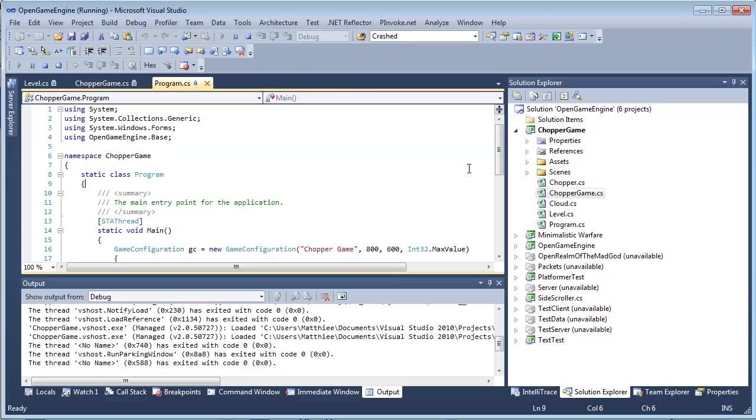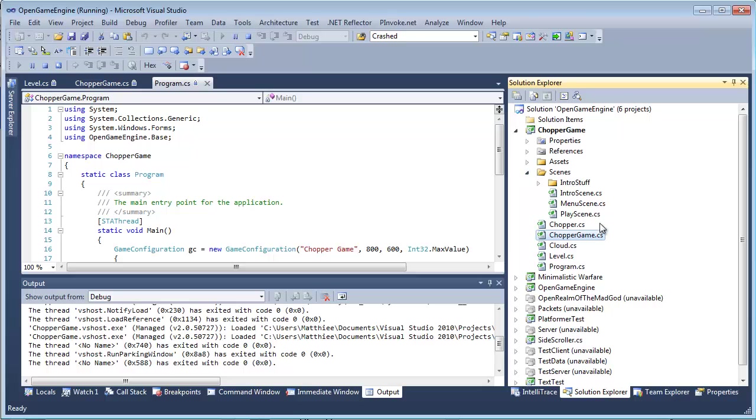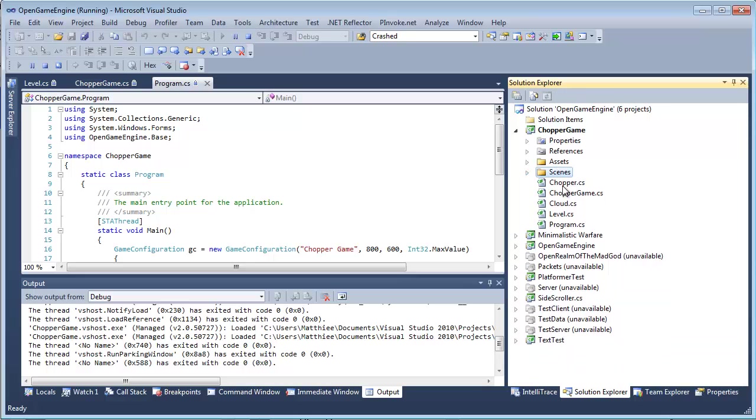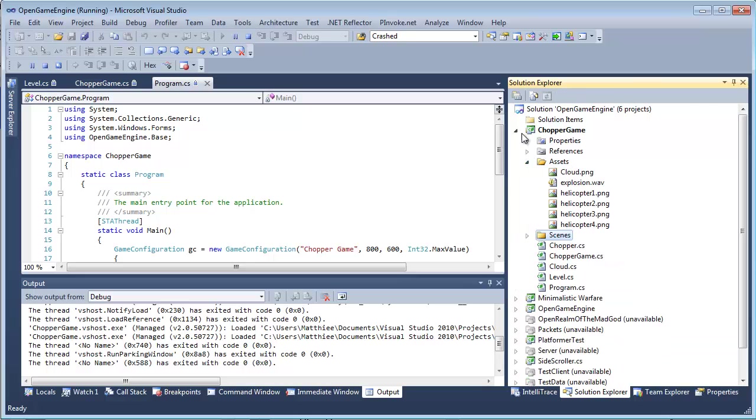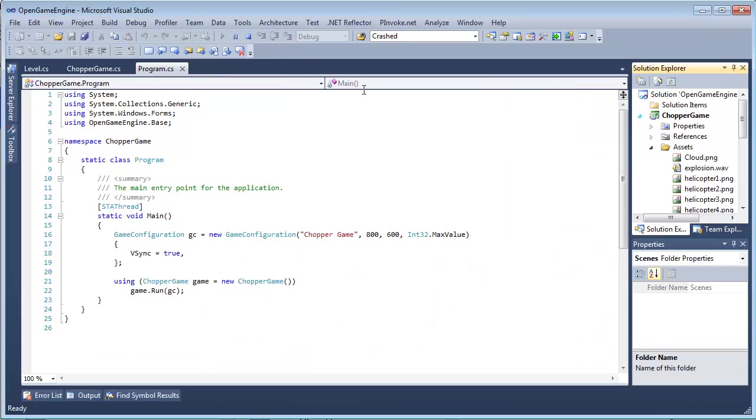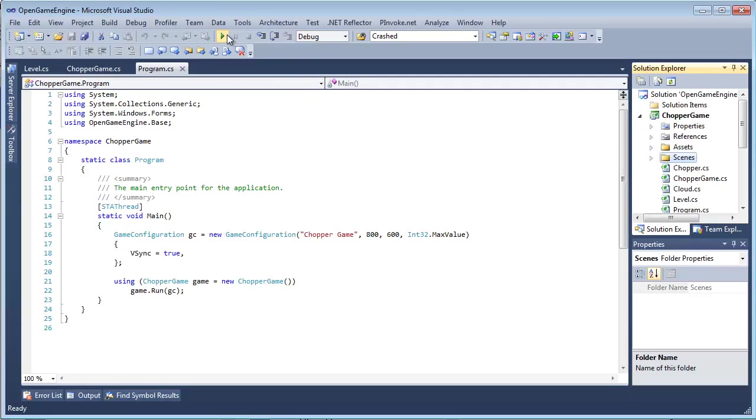As you can see, these are the scenes I was talking about: the intro scene, menu scene, play scene, the classes, the art assets. Okay, so now it's closed.